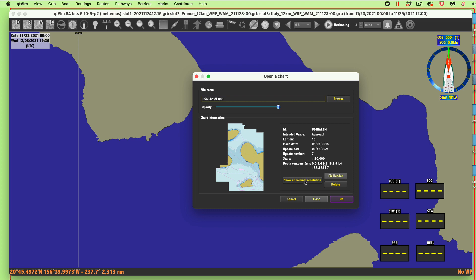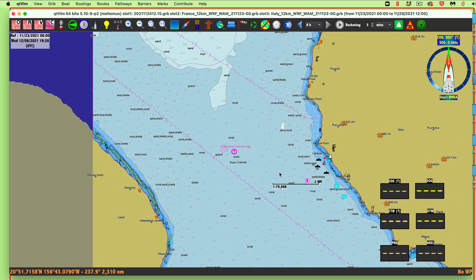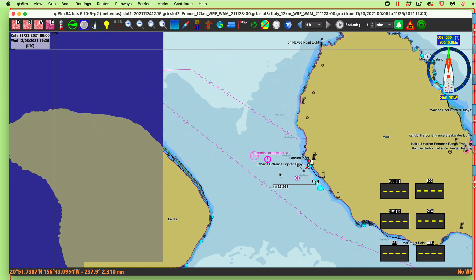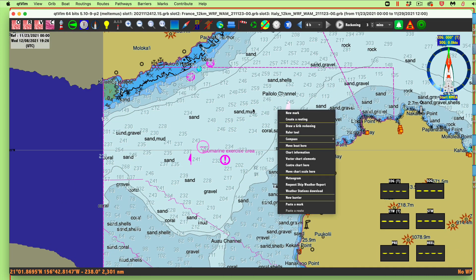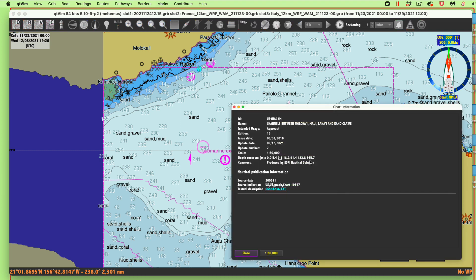Say okay, get a thumbnail, click Show at Nominal Range, and now I've got the ENC chart for that area. If you right-click and select Chart Information, notice it won't necessarily show the units — that's because ENCs are always in meters. You can change the display to show feet, but the native sounding units are always meters, so they don't need to state it.